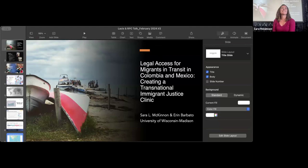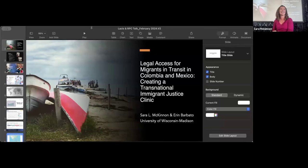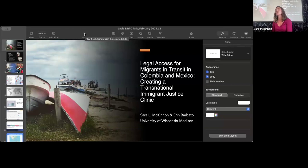Thank you for joining us at the Tuesday LASSIS lunchtime lecture. My name is Dr. Sarah McKinnon, and I'm the faculty director of LASSIS. I'm really excited to be presenting a new research project that I've been working on. My collaborator, Aaron Barbado, who works with me on this project, could not be here today because she had a family emergency, so I'll do my best to represent the work for both of us.